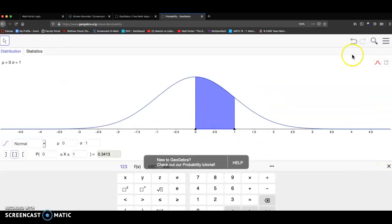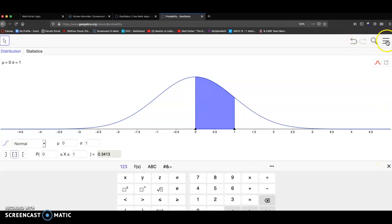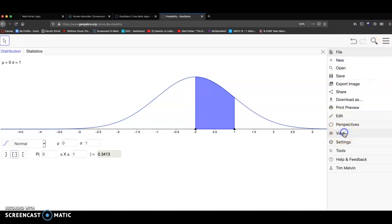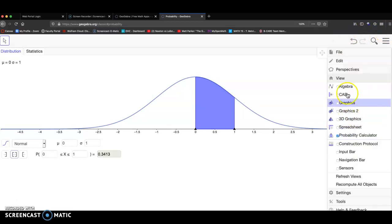Another way to get to that is if you click the menu bar up here, three horizontal lines. Get to the menu. Move that down. There's the view button. And you have all these options here.